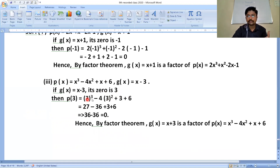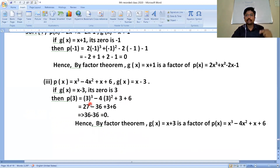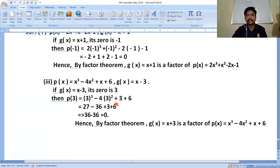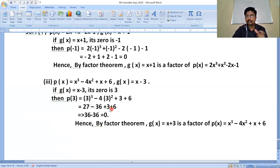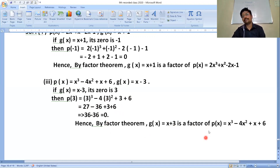Put x = 3 in the given polynomial. p(3) = 3³ - 4(3²) + 3 + 6 = 27 - 4(9) + 3 + 6 = 27 - 36 + 3 + 6. Adding positives: 27+3+6 = 36, and 36-36 = 0. Hence p(3) = 0. Therefore, by the factor theorem, g(x) = x-3 is a factor of p(x) = x³-4x²+x+6.